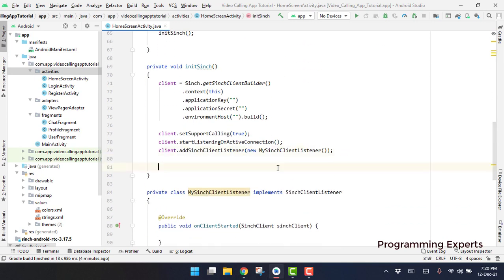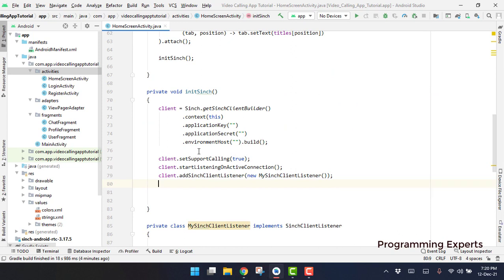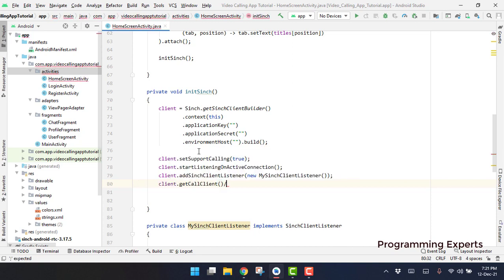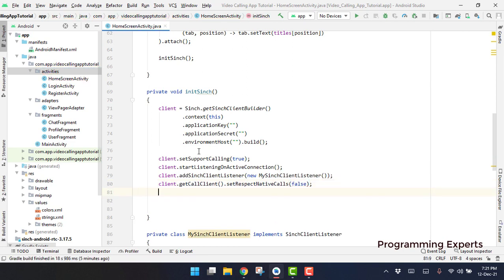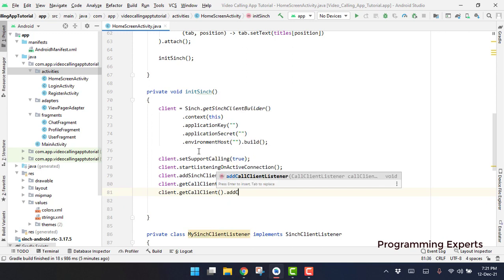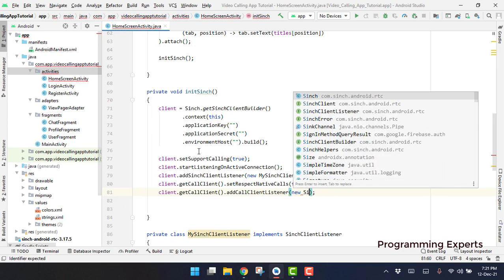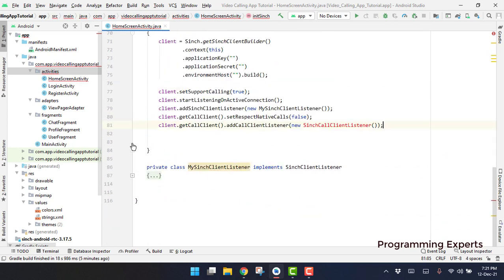Going back, we have added the Cinch client listener to initialize the Cinch client. Next we use setRespectNativeCalls: we call sinchClient.getCallClient().setRespectNativeCalls() and make sure that you mark it as false. Then we have to add the call client listener: sinchClient.getCallClient().addCallClientListener(new SinchCallClientListener()).